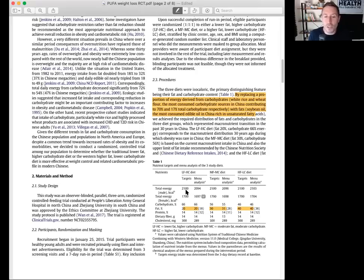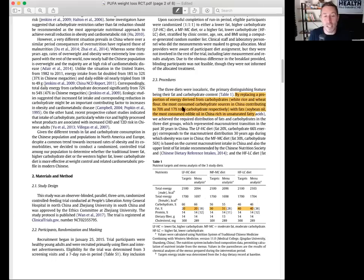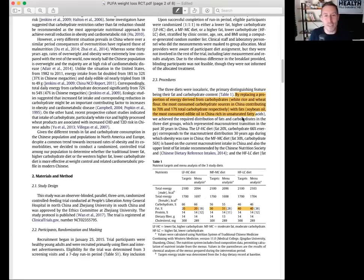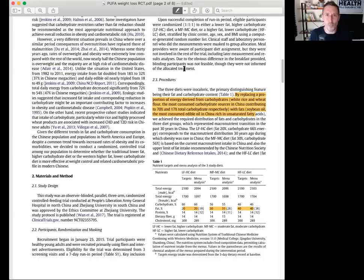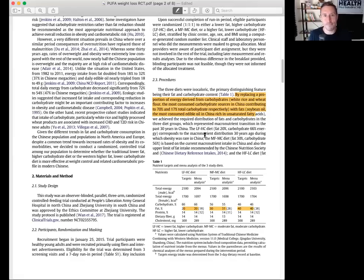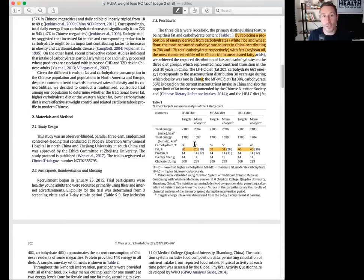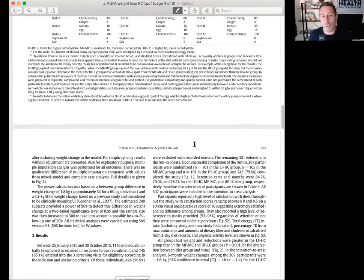What you have here is a total of 307 young BMI that is low and healthy, men and women in China for six months eating isocaloric diets provided for them in their entirety. The only thing that was changed were the relative ratios of carbohydrates and polyunsaturated fat. By replacing a proportion of the energy derived from carbohydrates, white rice and wheat flour, with fats from soybean oil, the most consumed edible oil in China, rich in unsaturated fatty acids.